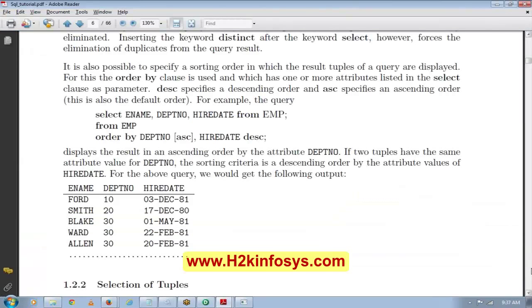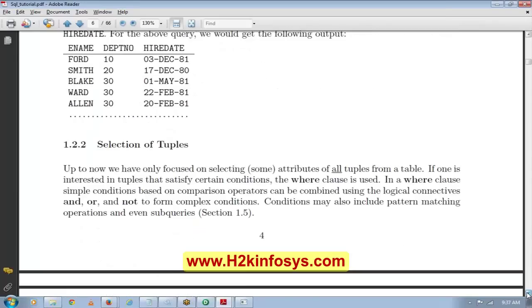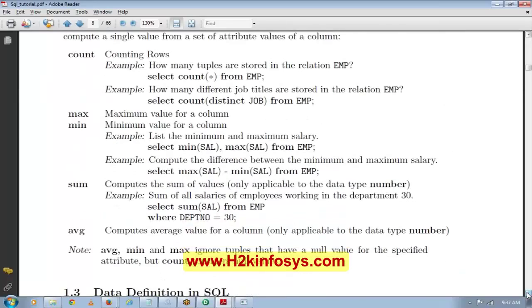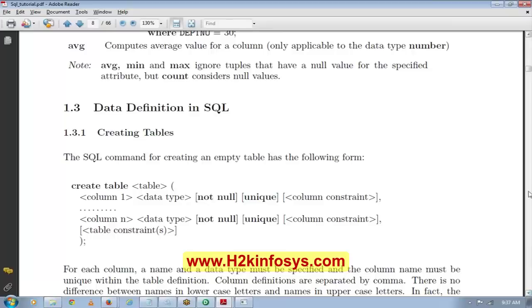Any questions? No? Good. So that's more or less the basics about SQL and database. Now let's start with our data warehouse content. How many of you have an idea about what data warehouse, ETL, and related concepts are?